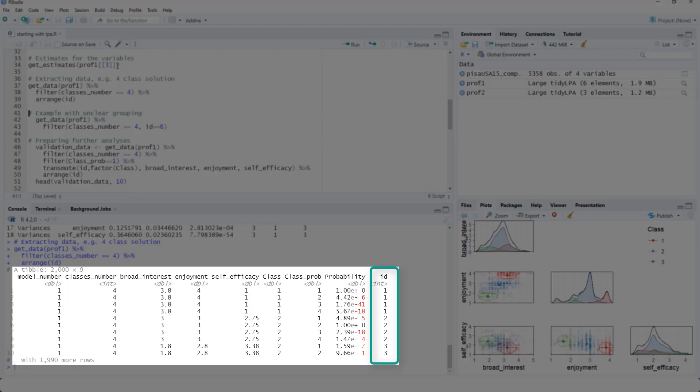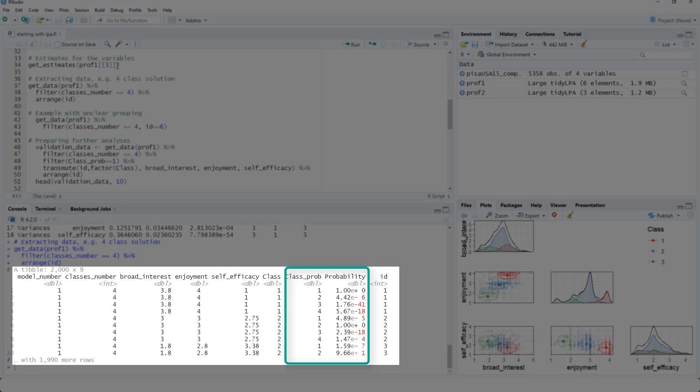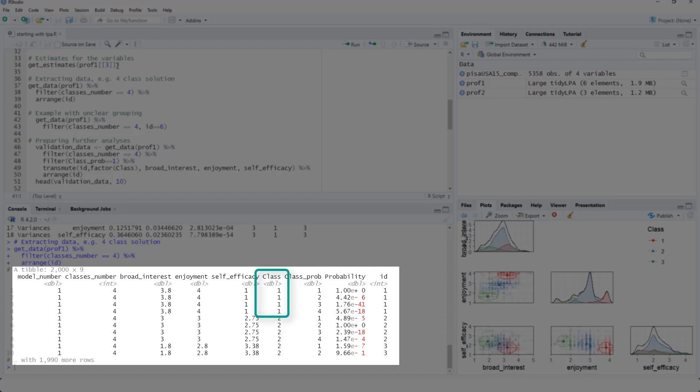Here you see the ID number is there four times because we have four different possible classes. And we get the probability for each of those classes. So case number one is assigned with the probability of nearly one to class one and with nearly zero to the other classes. Therefore, it is assigned to class number one.